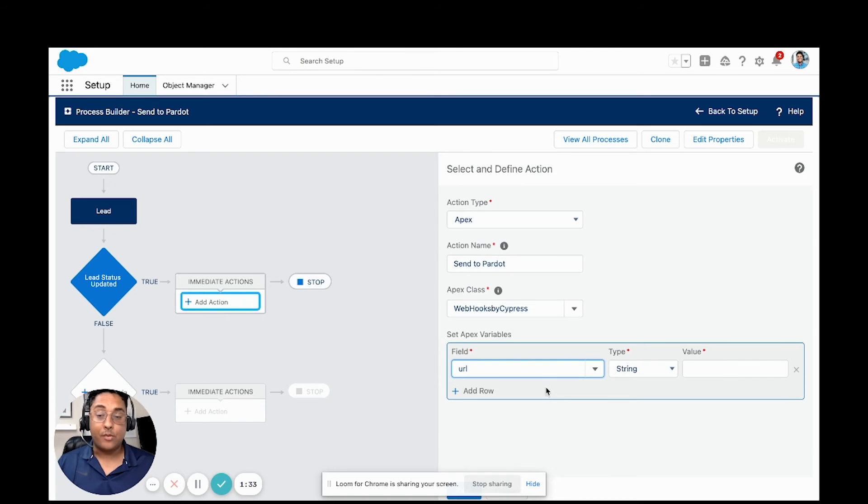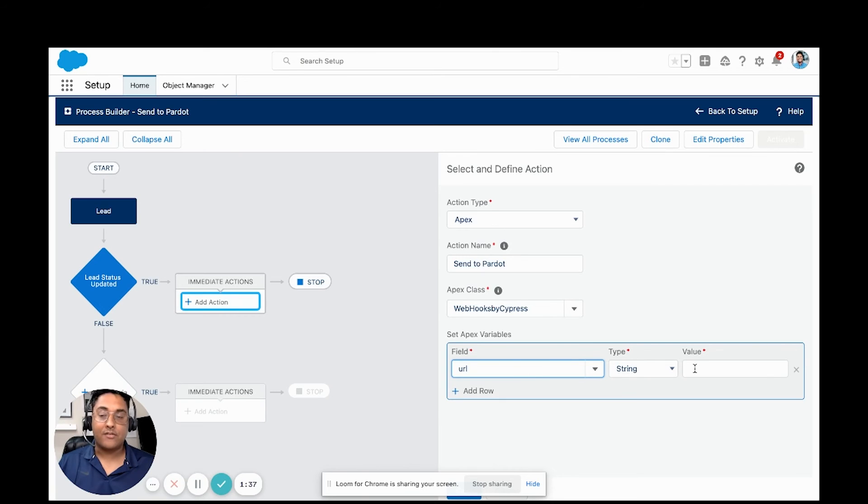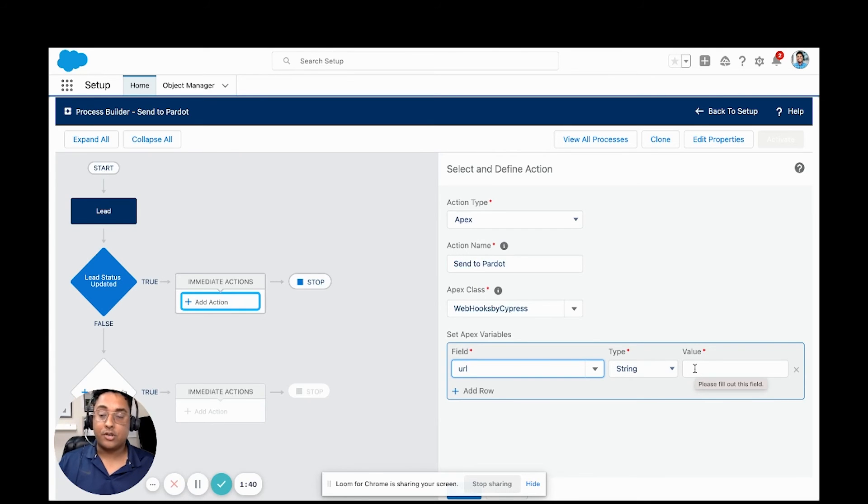There's a few different ways that we can do this. A string wouldn't make the most sense because what we're going to say is whatever hard-coded value we put in here is going to be what triggers our endpoint.